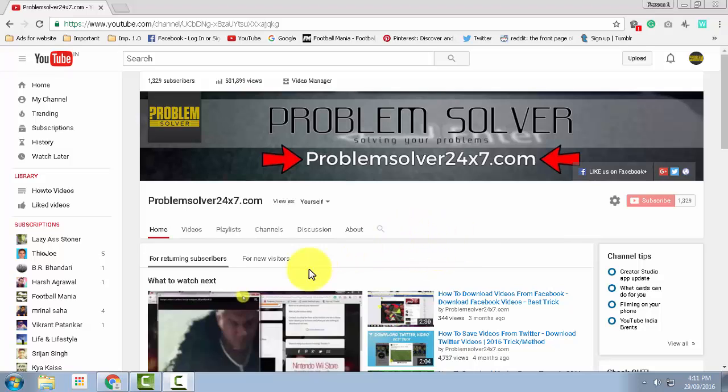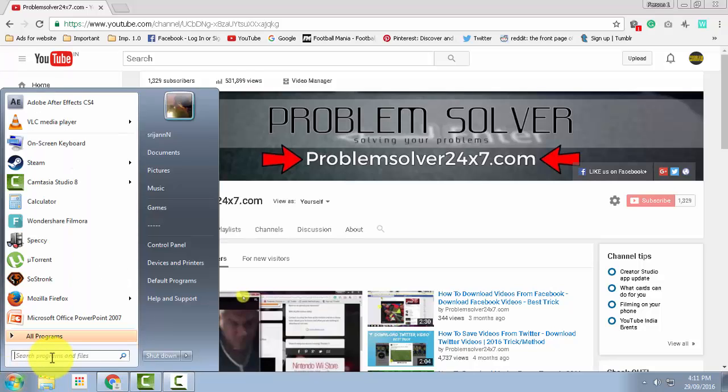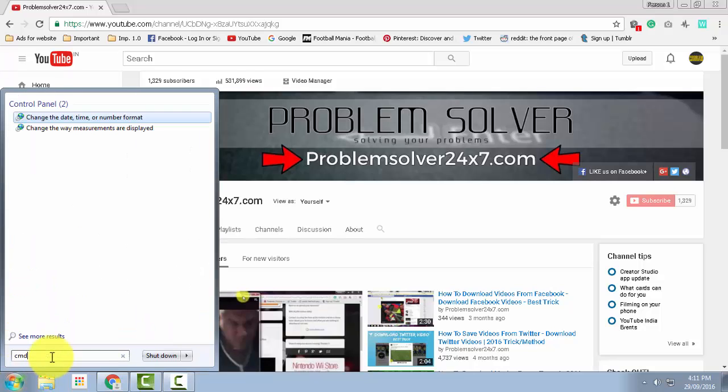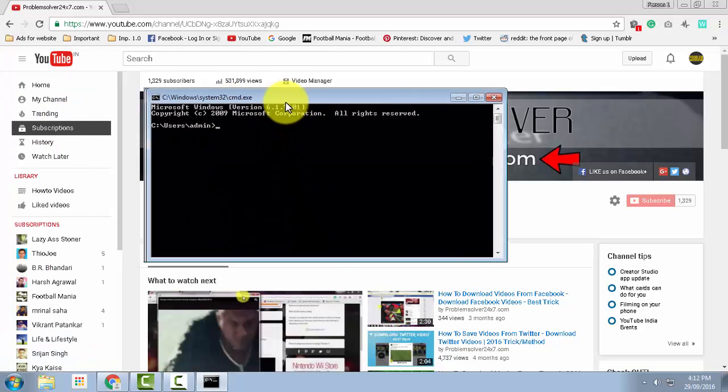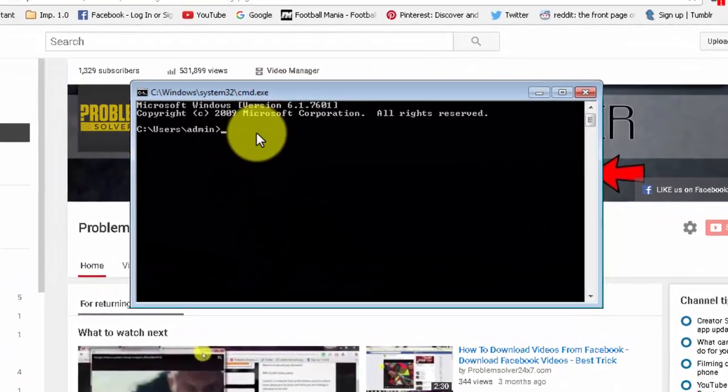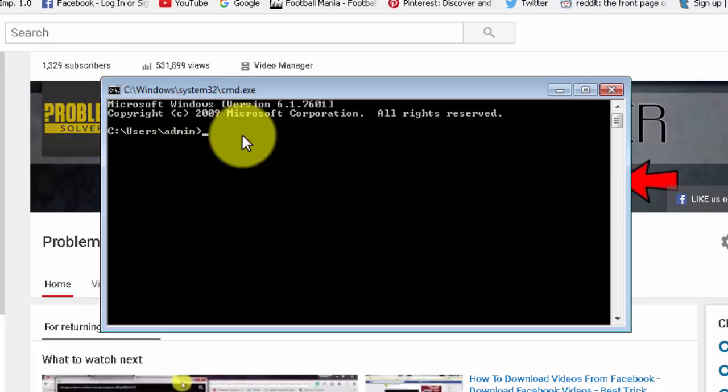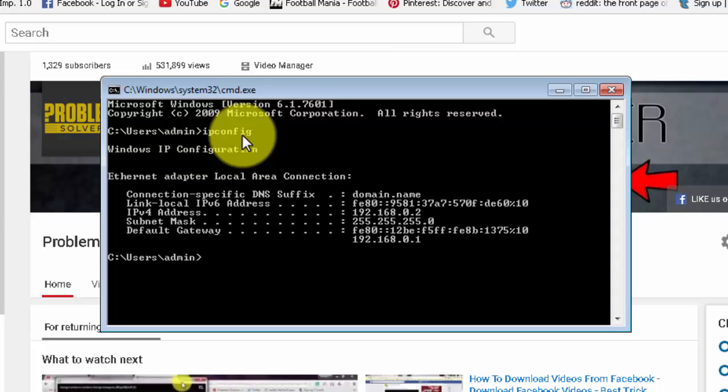To check that, you need to go to the start menu and search for CMD. Then you need to click on the program called CMD. In here, you need to type in ipconfig and hit enter.